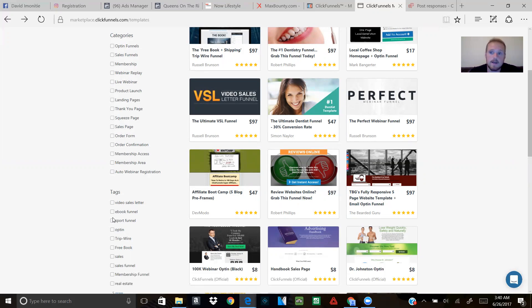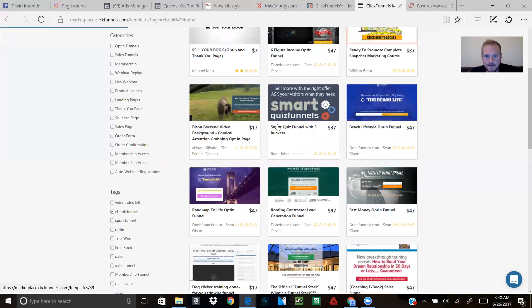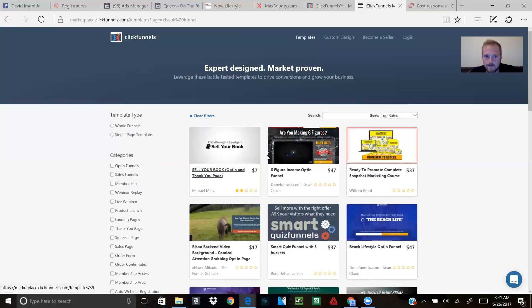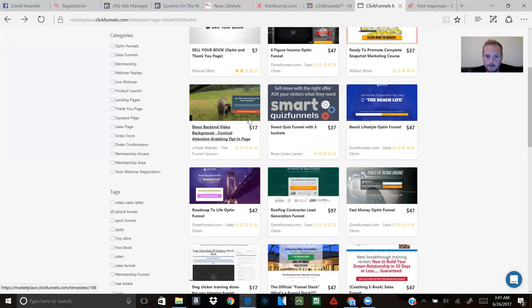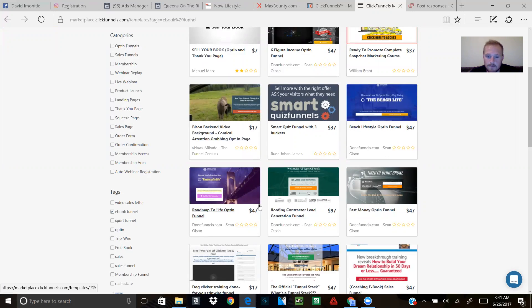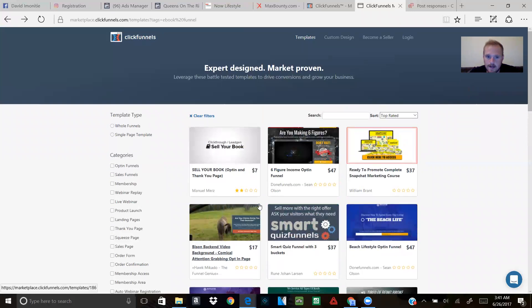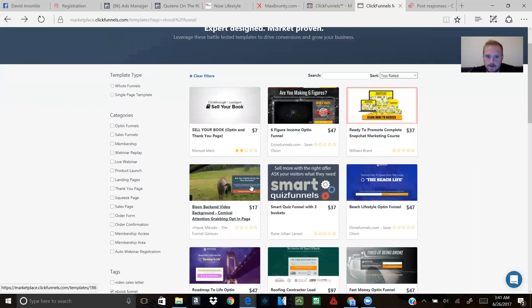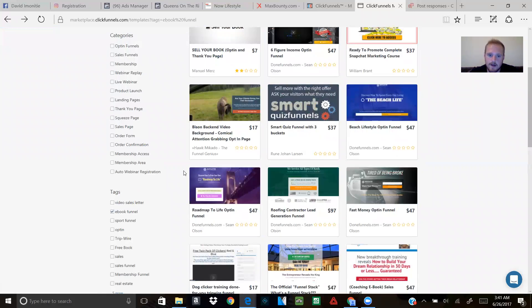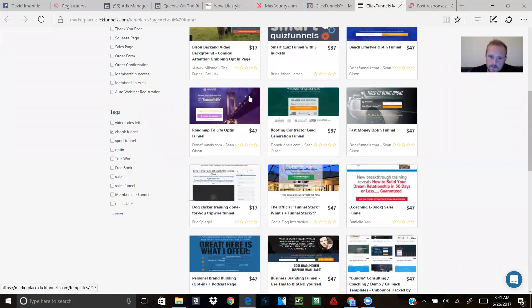It's going to give me all these funnels. Now, you can buy them if you really want to. They're not expensive—like this one's seven bucks, seventeen dollars, thirty-seven dollars.